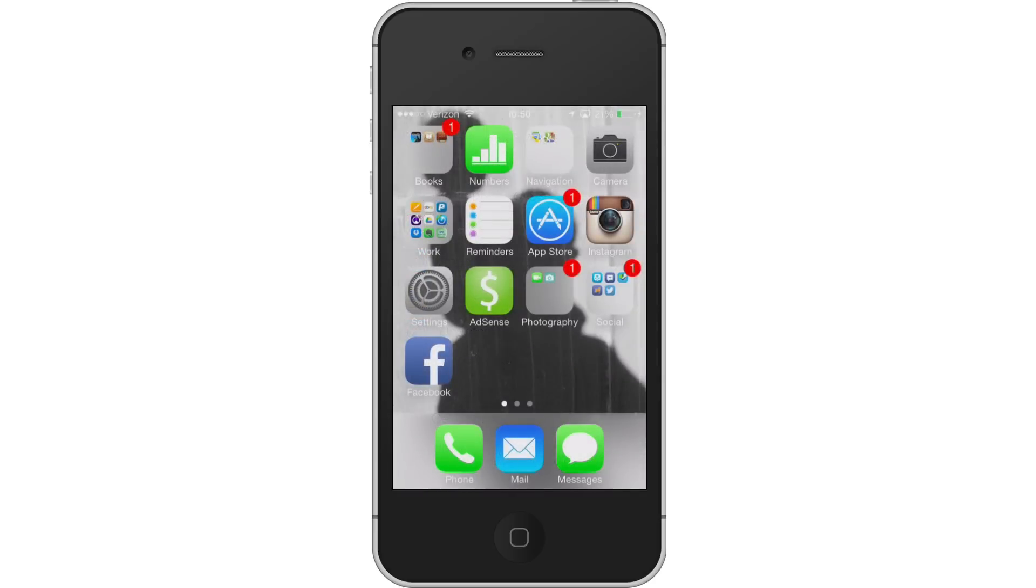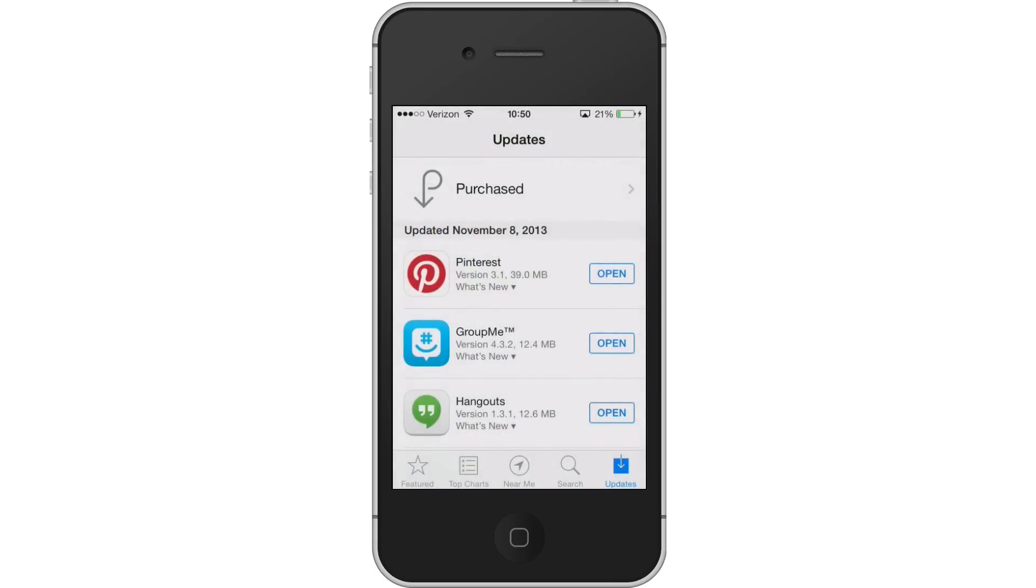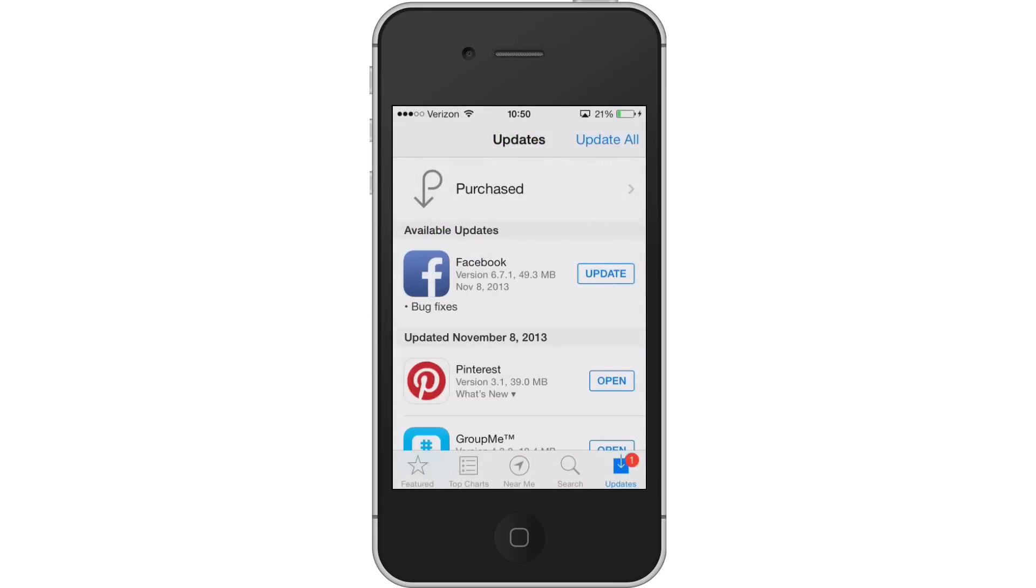Alright, so what's going on? You'll see my Facebook app will let me in right now. It's working. I'm not going to wait for it to load, though. But if we look, there's an update available. I start the update process.